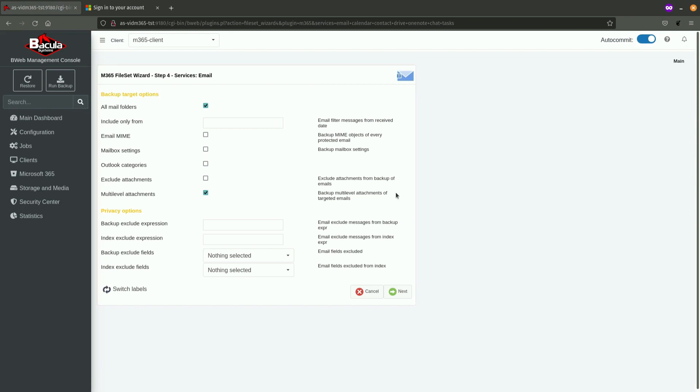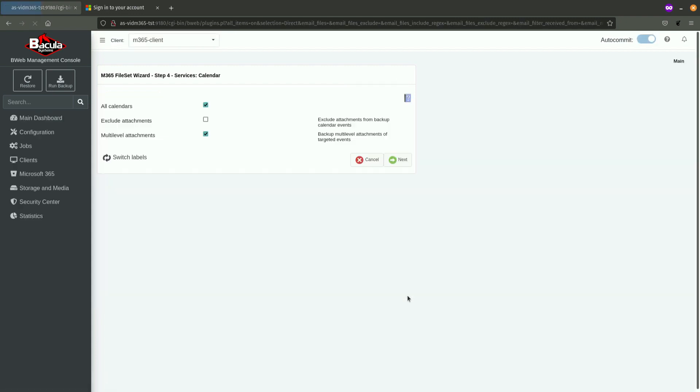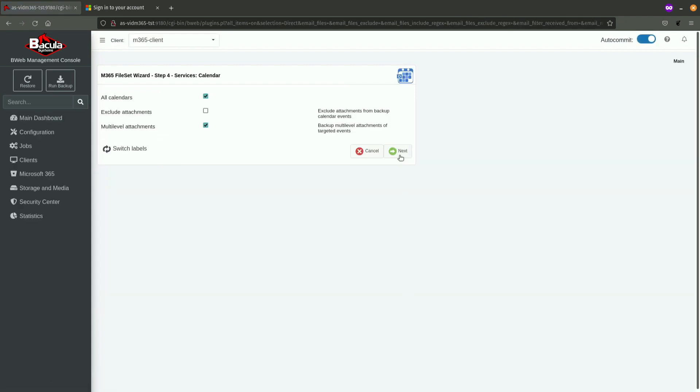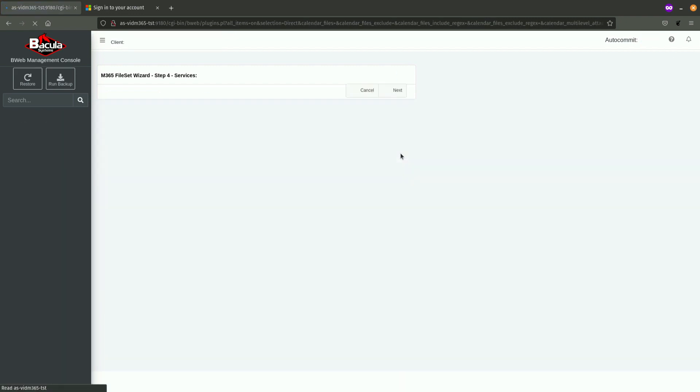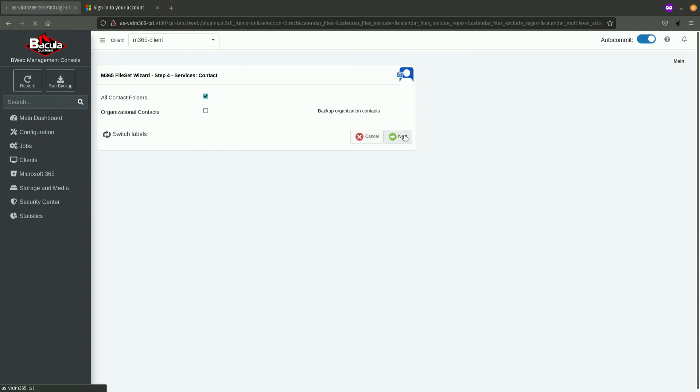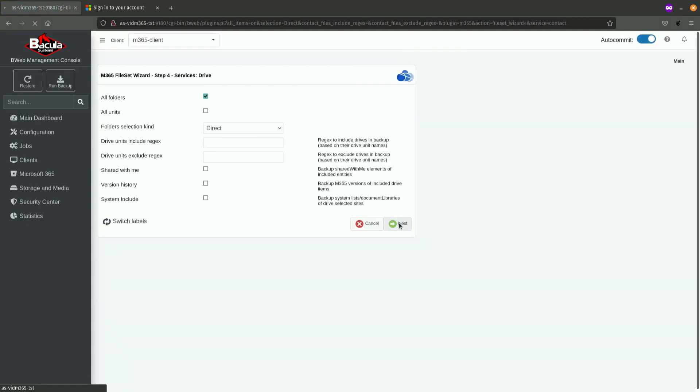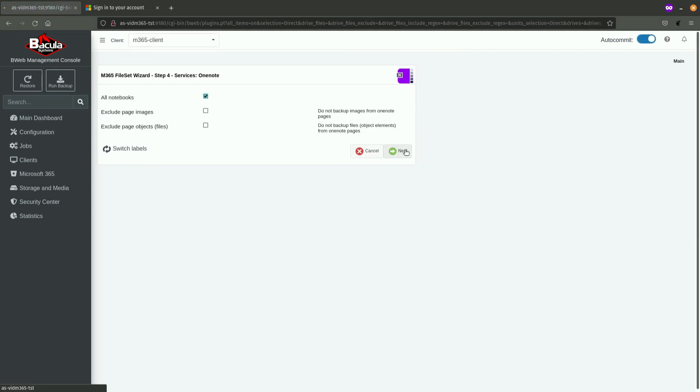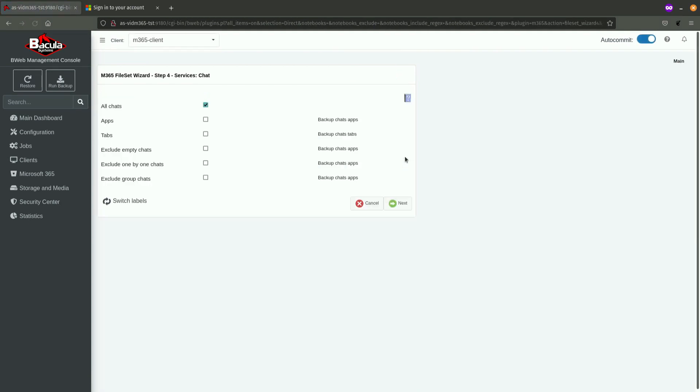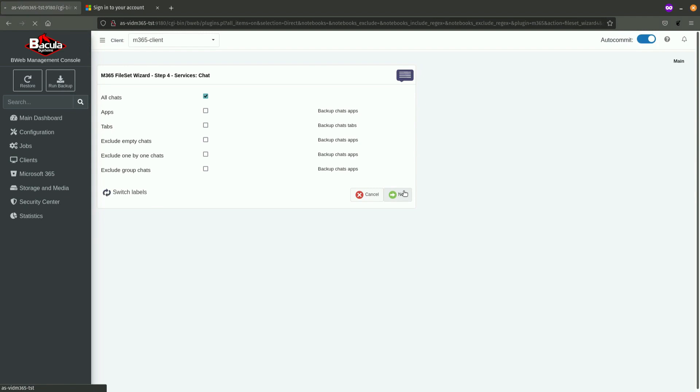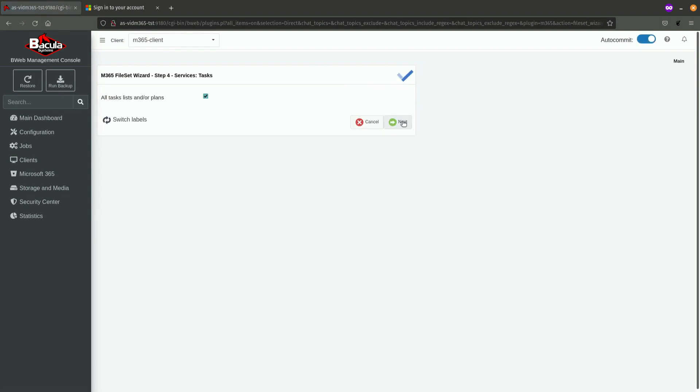I'm clicking on Next. Next few dialogues will allow us to tune or to select certain parameters for all of the services that we are planning to backup. For the purpose of this demonstration, I am going to leave everything as default, which you are going to notice is mainly selecting everything from all the services. So, email, calendar, contact, drive, OneNote, chat, and tasks.